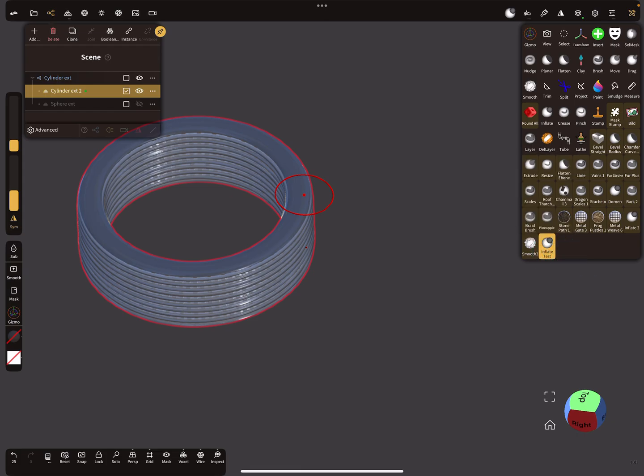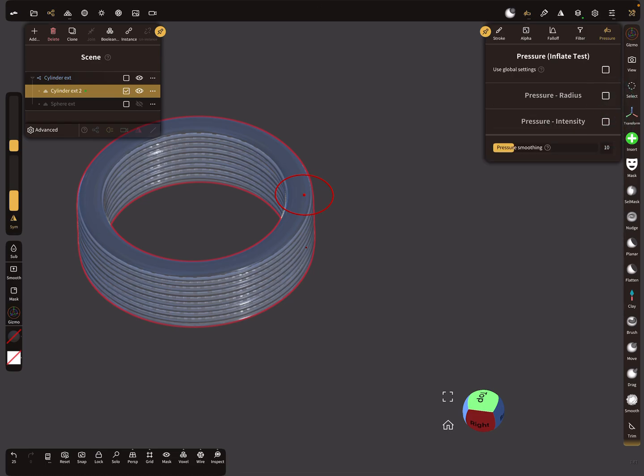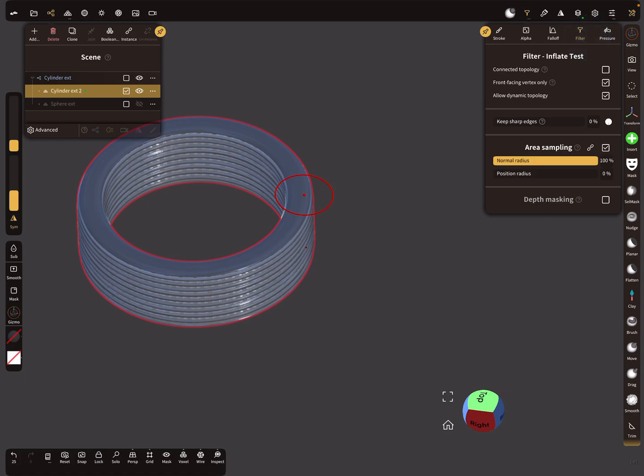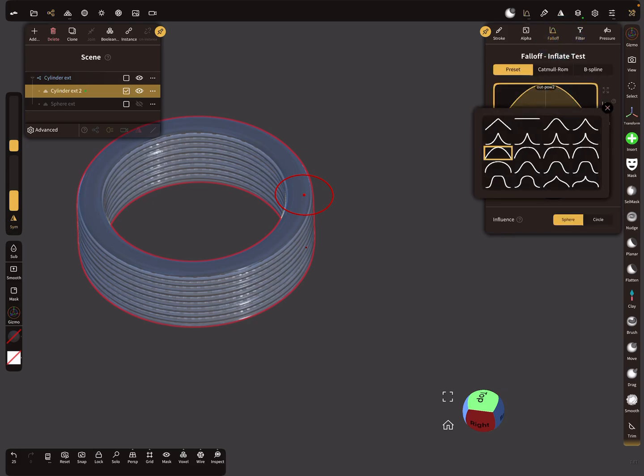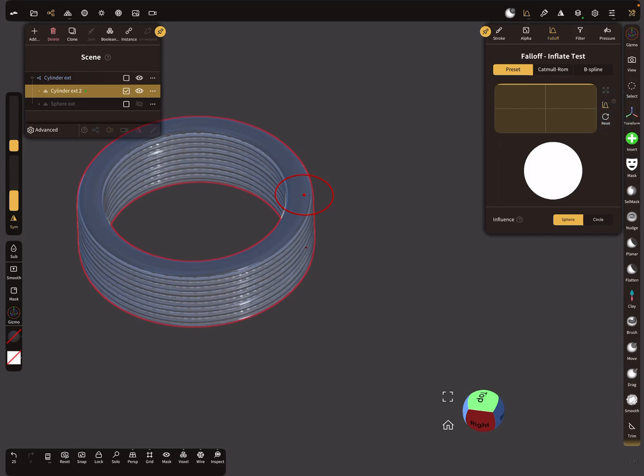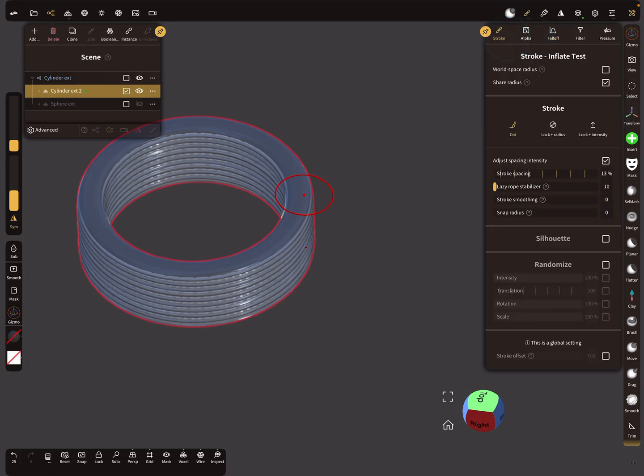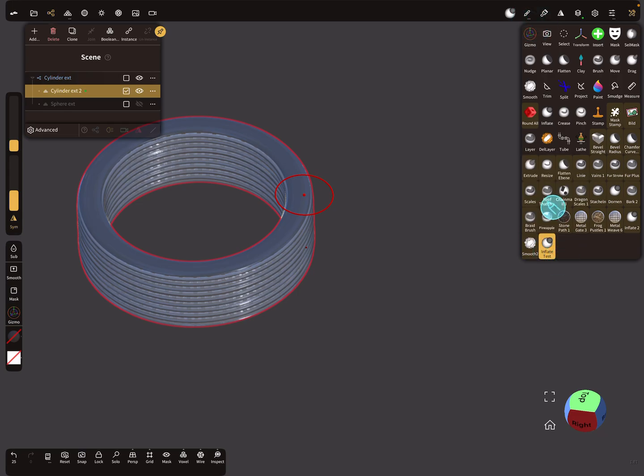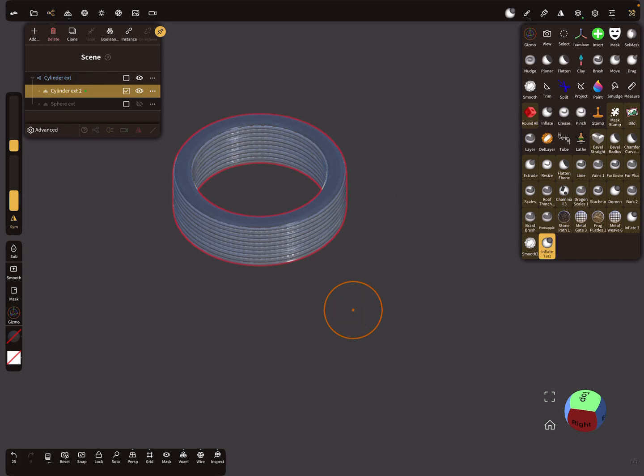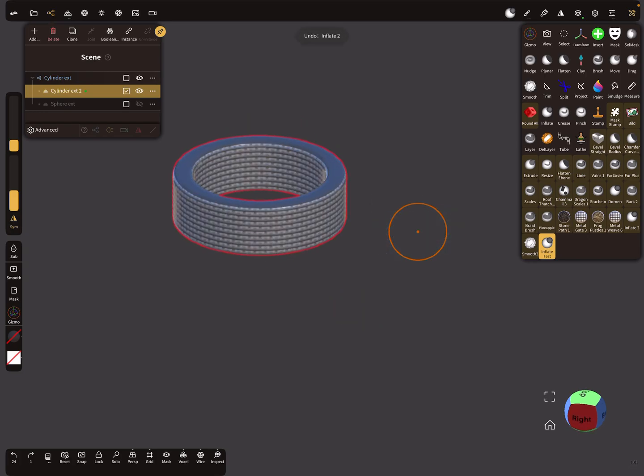Okay, so here the pressure settings, turn it off. The filter, make sure that front facing vertex is off. The falloff, use a flat falloff. The alpha is okay. And the stroke, make sure lock radius. So these are the settings for the brush and now you can press save.